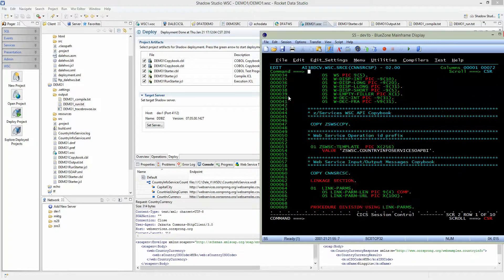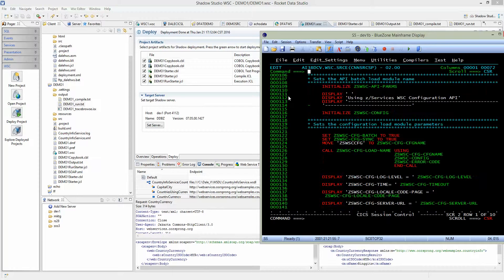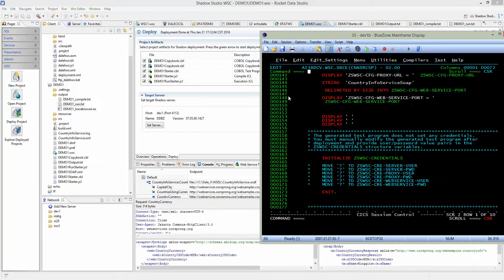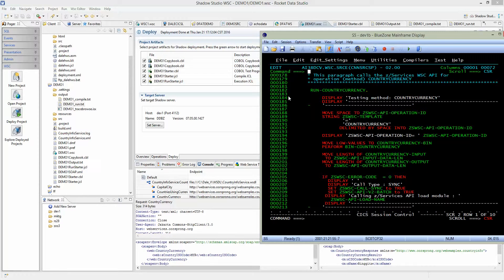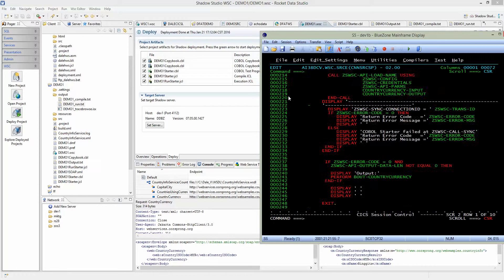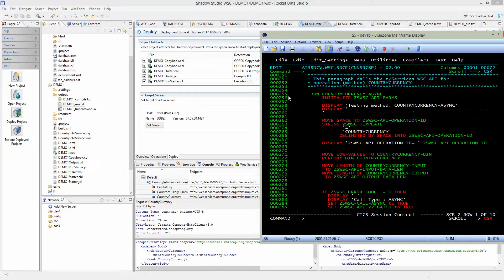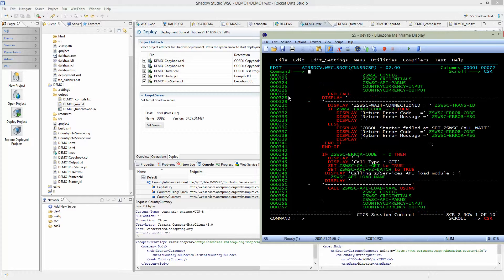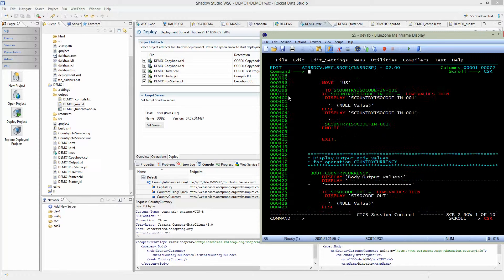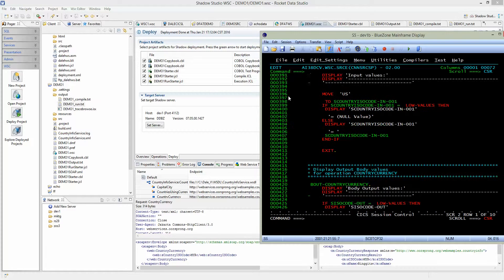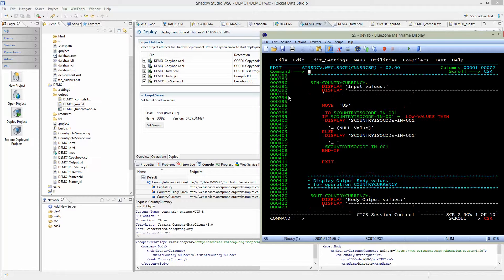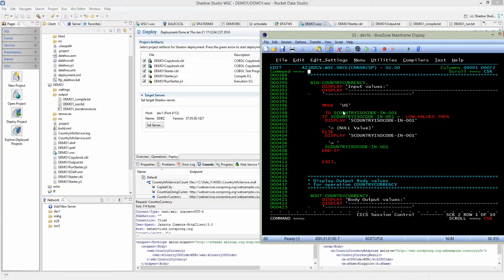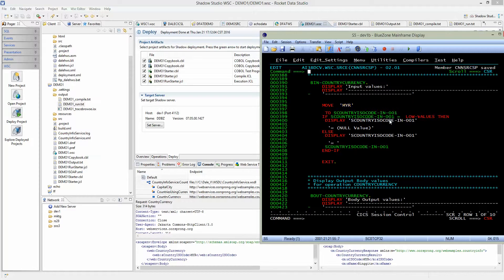If we scroll down, we should see where we actually enter the input data. Here, we're moving US to a field, and then we invoke the web service. Let's change it out a little bit. Let's change this to MYR because we tested MYR earlier. Save it.